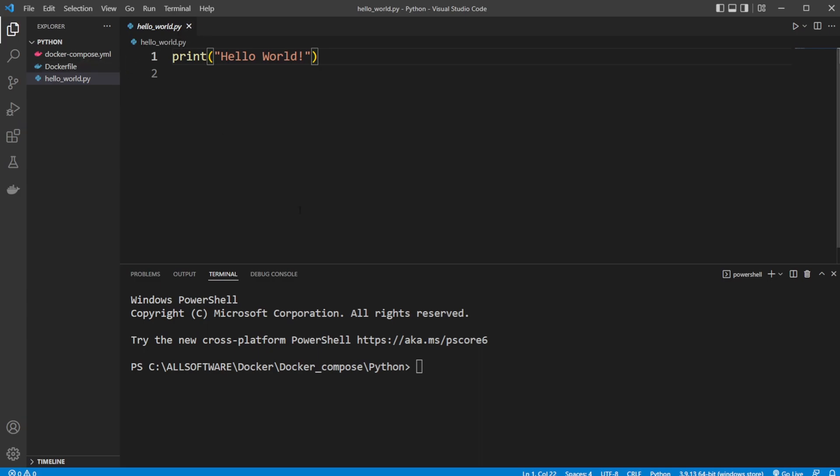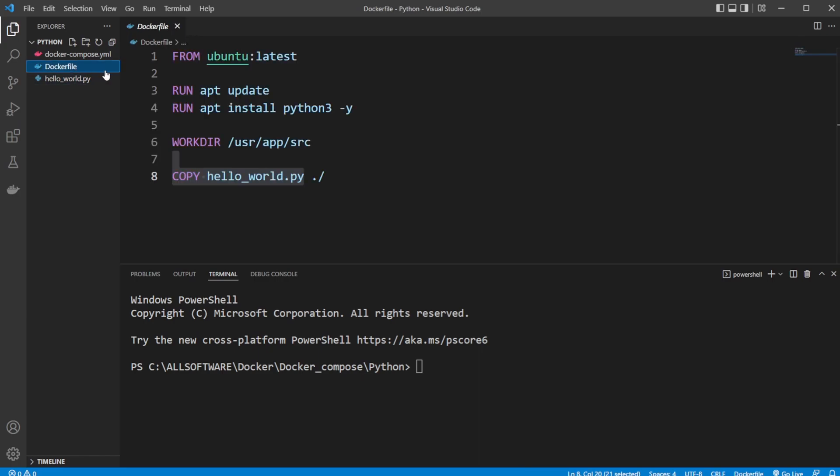But now instead of just building our image ourself, running our image ourself, and inside our docker file just having it say that when we're done building this container, run some command, we're then going to use docker-compose.